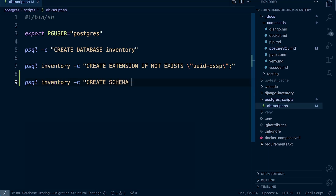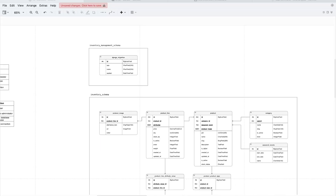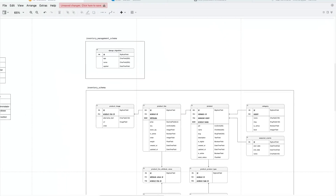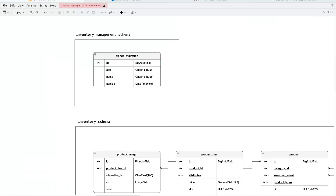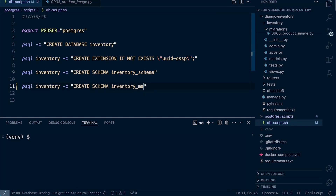We'll create two schemas. First is the inventory schema. Looking at the updated diagram, I've added a boundary around the inventory models we've already created. Remember there will be an additional table created through the Django migration process — the migration history table that gets automatically generated by Django — and that will go into the inventory management schema. Then we copy the command and create the second schema: the inventory_management schema.